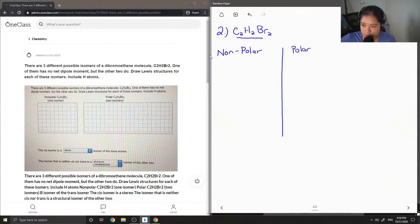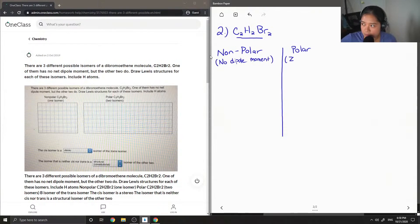So I'm just going to write the definition of nonpolar: there is no dipole moment present in the molecule. And then for polar, there's a nonzero dipole moment.